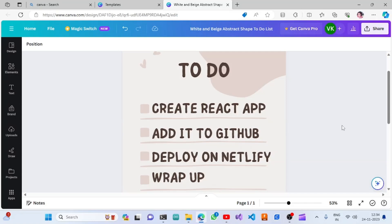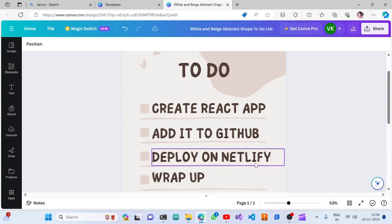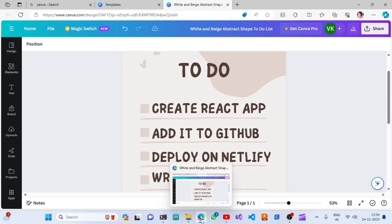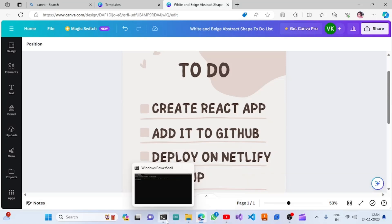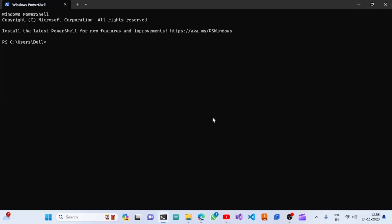In this video, I will be speaking about creating a React app, adding it to GitHub, and then deploying it to Netlify. Let's go to the command prompt where we can install the React app.